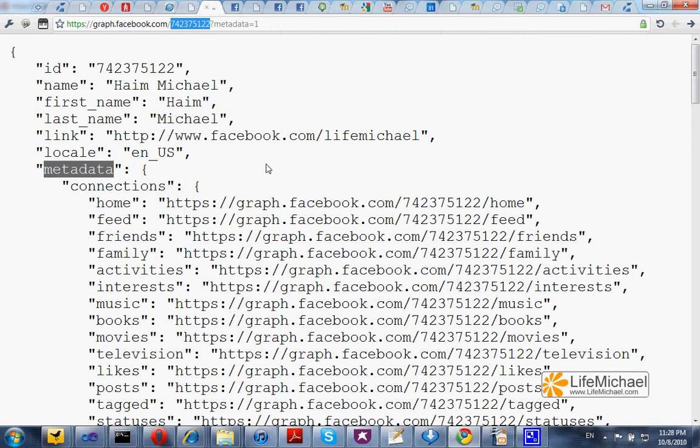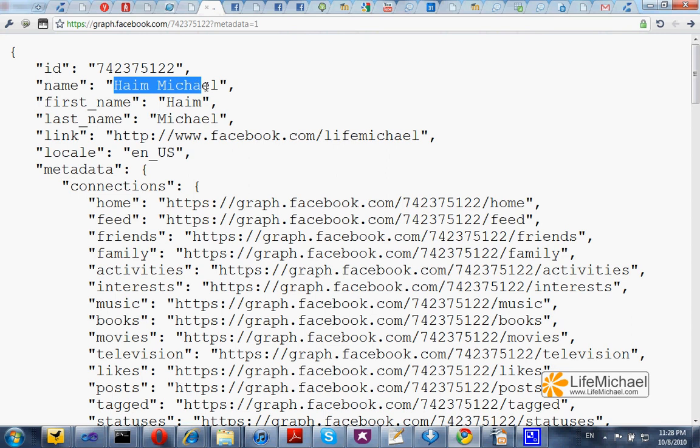We actually get detailed information about all objects that we can find connected with the object that represents this specific user in the Facebook social network.